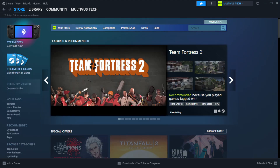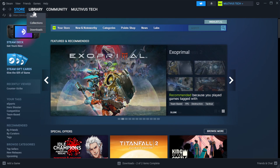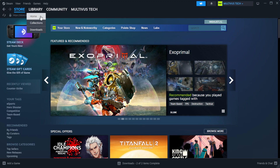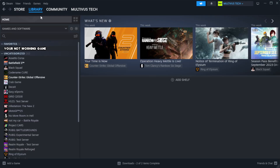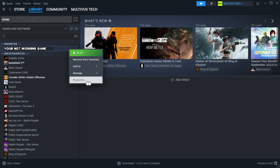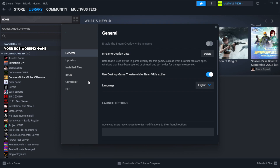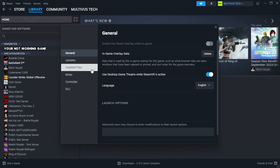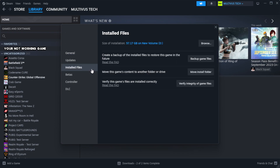Open Steam and go to the Library. Right-click your not-working game and click Properties. Click Local Files.